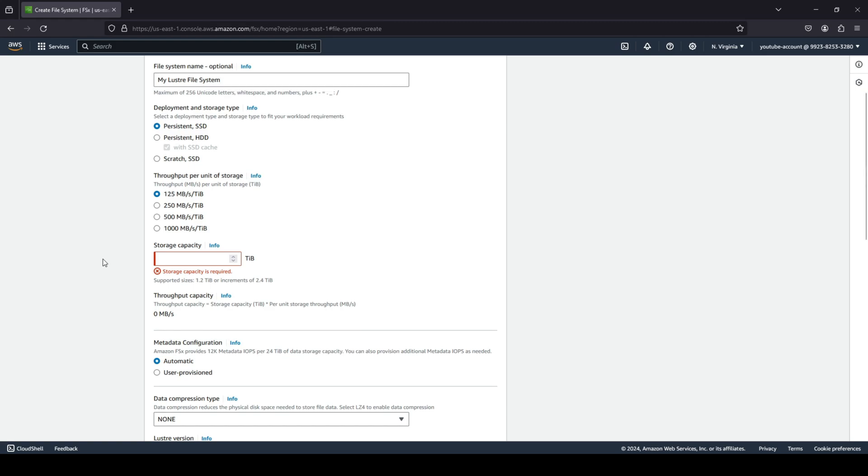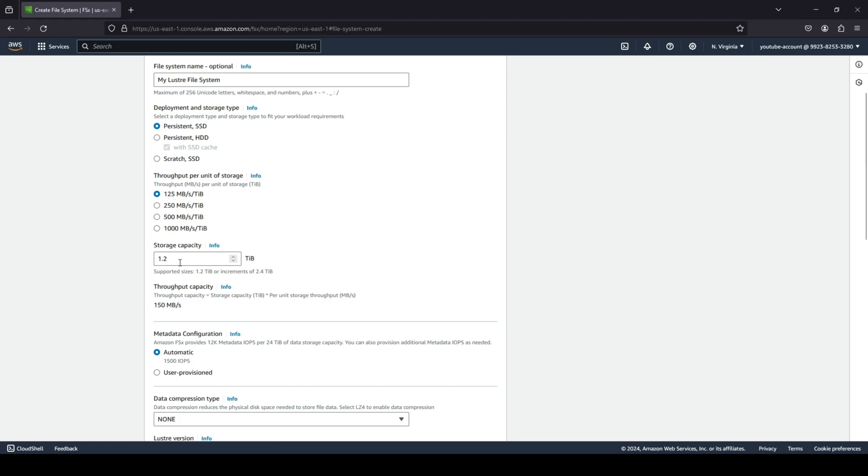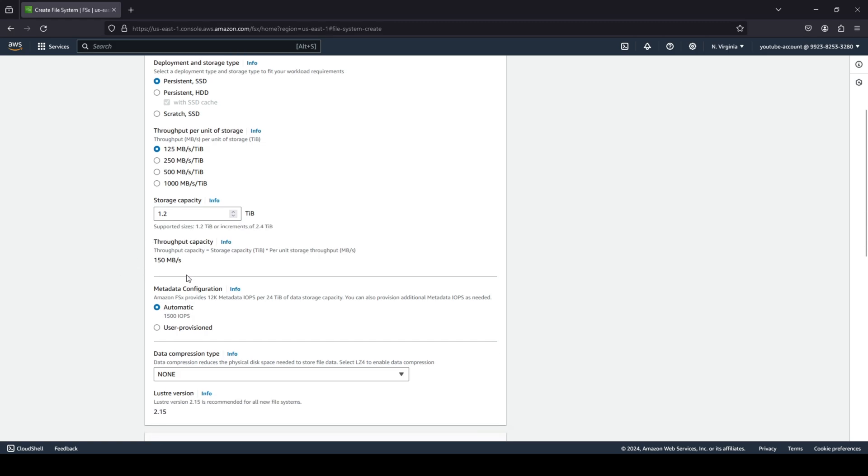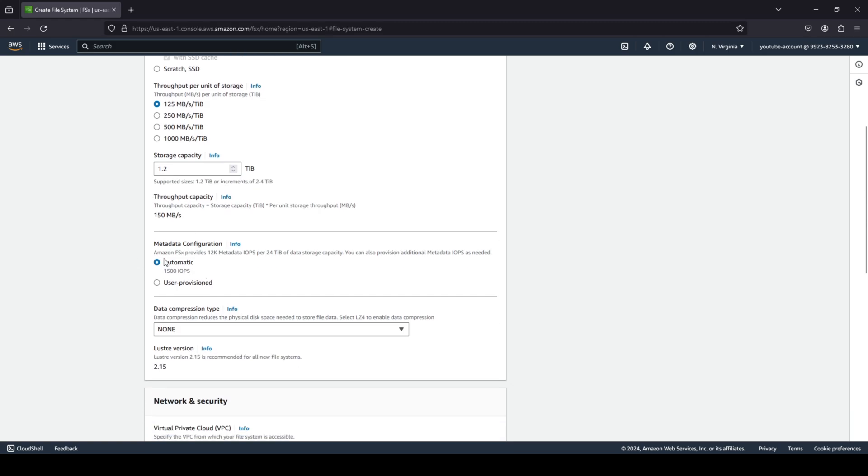And again, just how we saw for the Windows file system, you have to define a storage capacity over here. And the storage capacity that you can provide is 1.2 terabytes and it supports increments of 2.4 terabytes. And that's your throughput capacity.